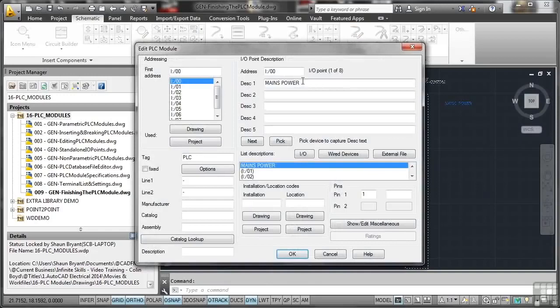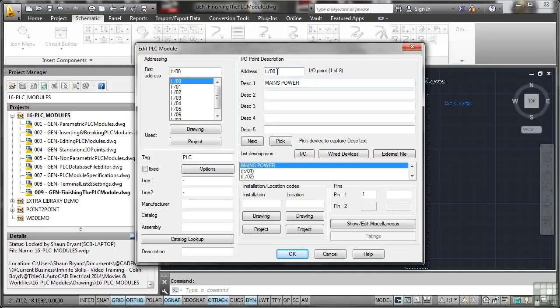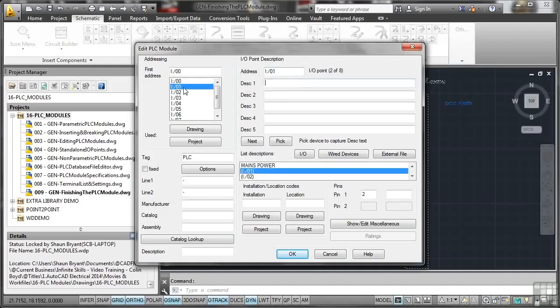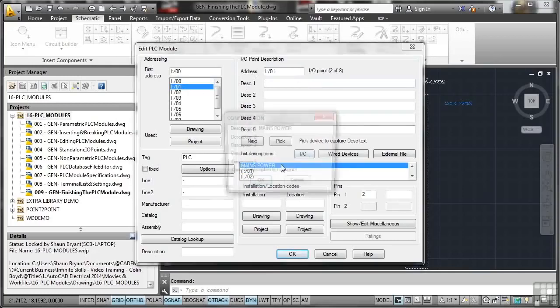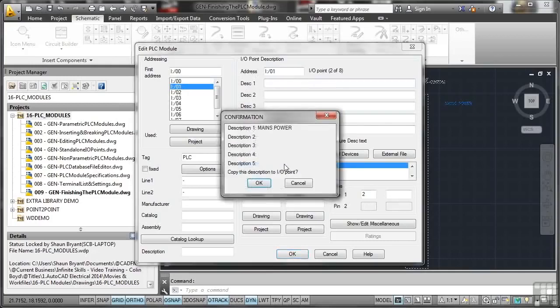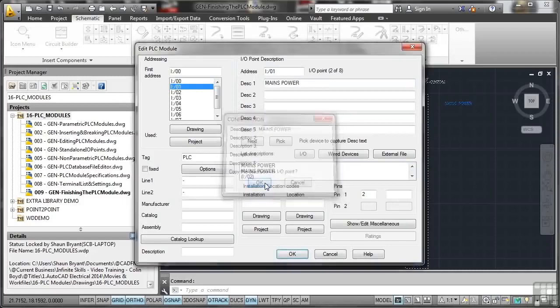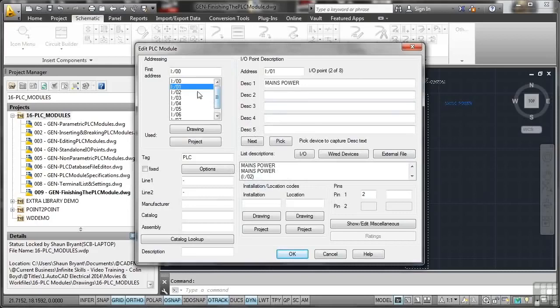You'll notice there's the mains power for my input output point I00, one of eight. If I select it for the next one down, is it there? No, it only does it for the first one. And there it is there, mains power. See description one mains power, description two. Copy this description to IO point. If I okay that now it adds it to the next one and so on. So it only does it for the first one as a default, but you can add it as you go.